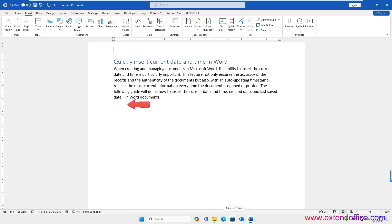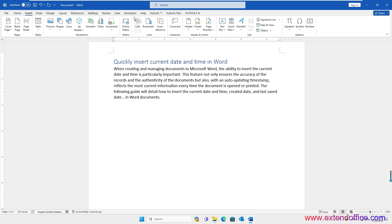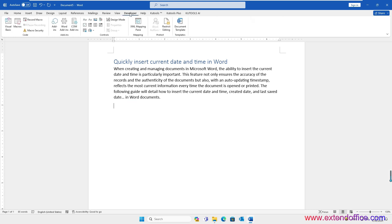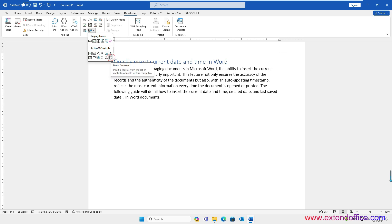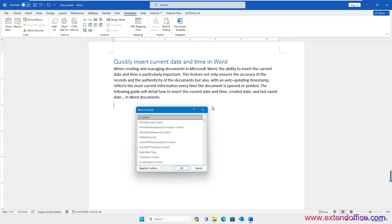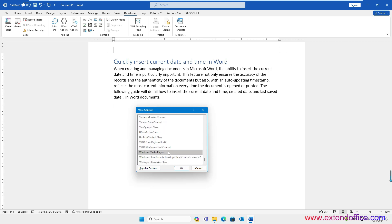Place the cursor where you want to insert the video. Then click the Developer tab, click Legacy Tools, and then click More Controls. In the More Controls dialog box, scroll through the list and select Windows Media Player. Then click OK.